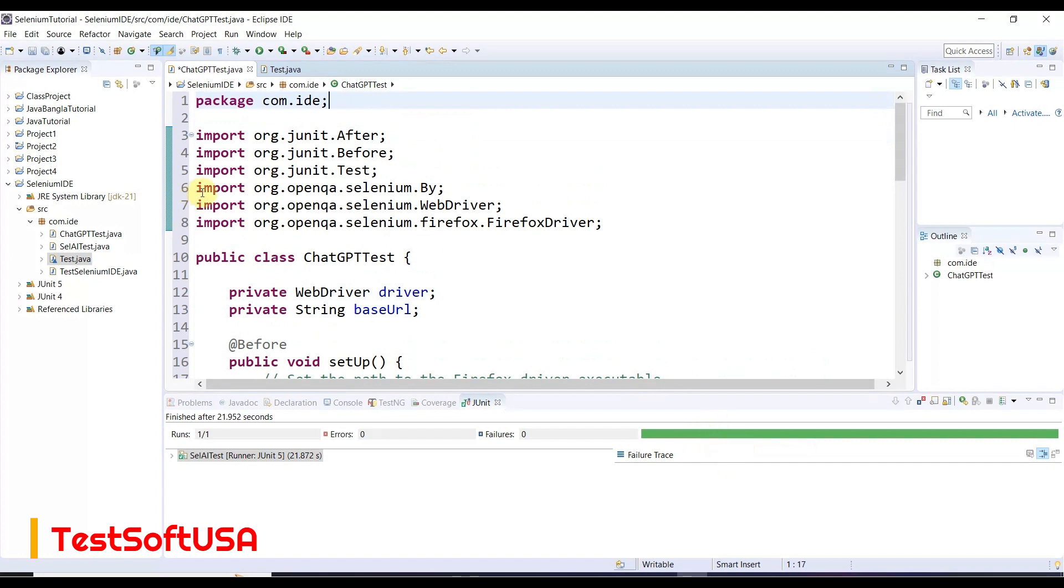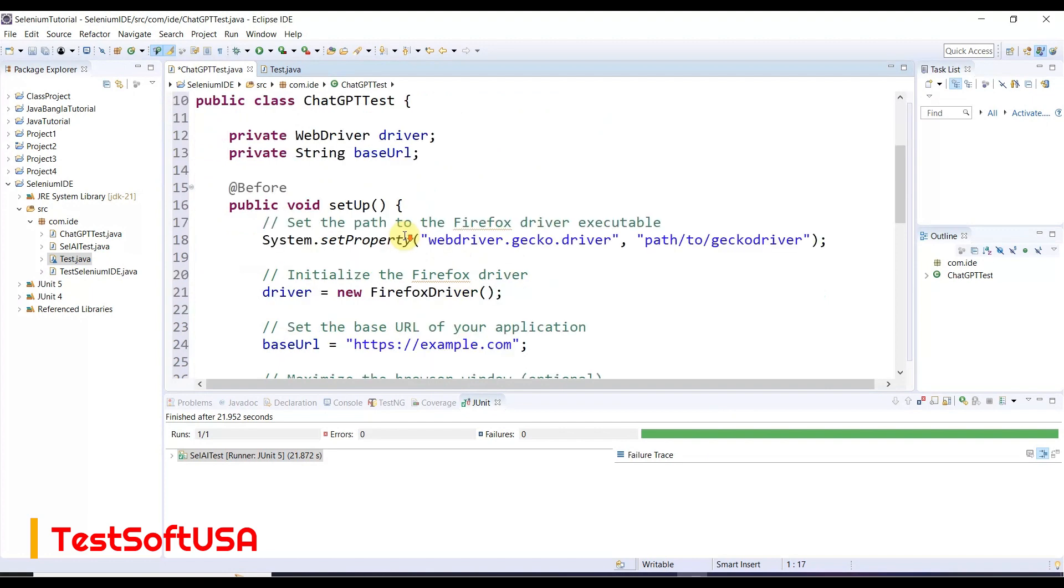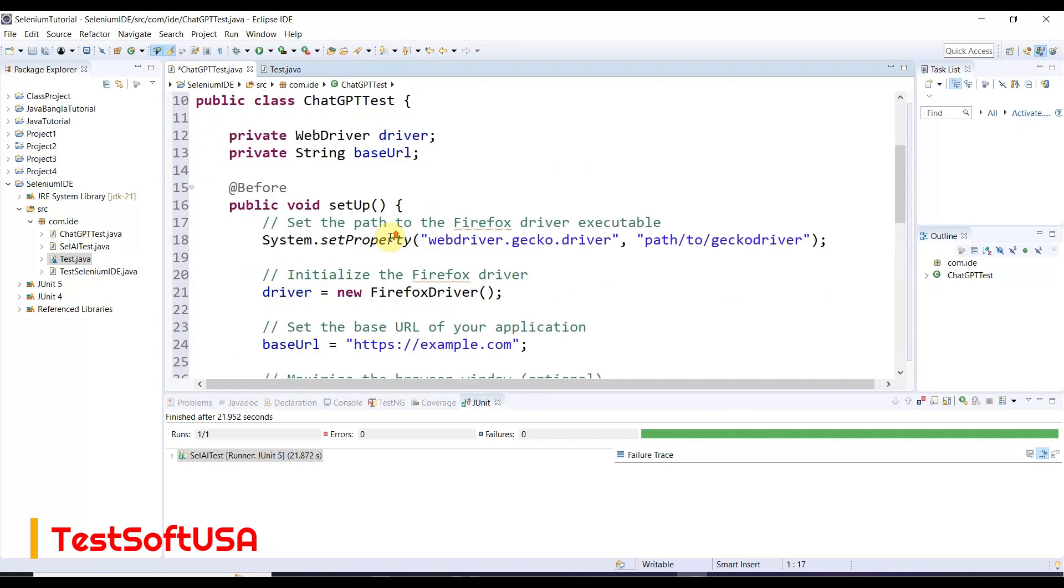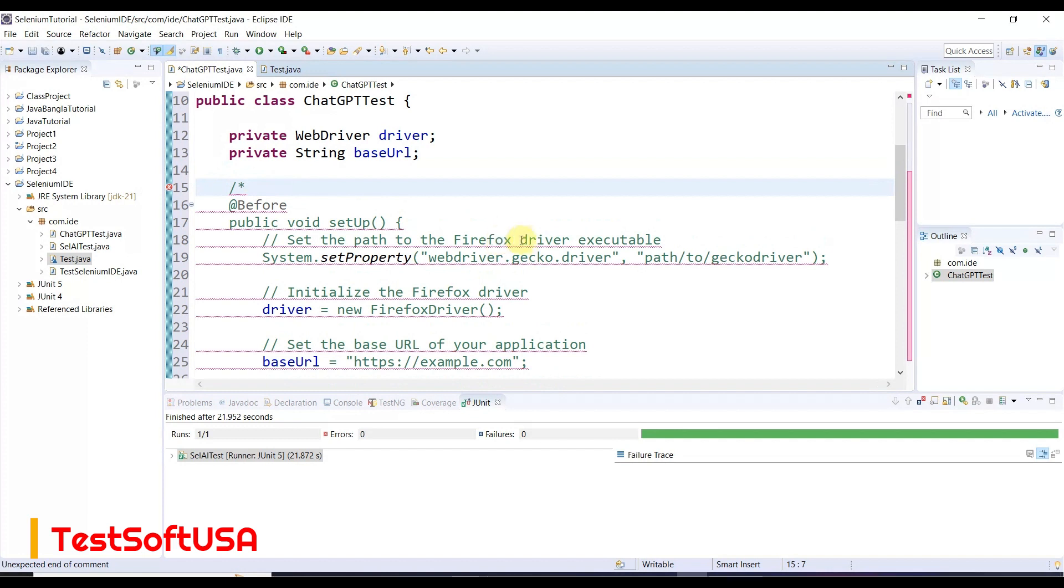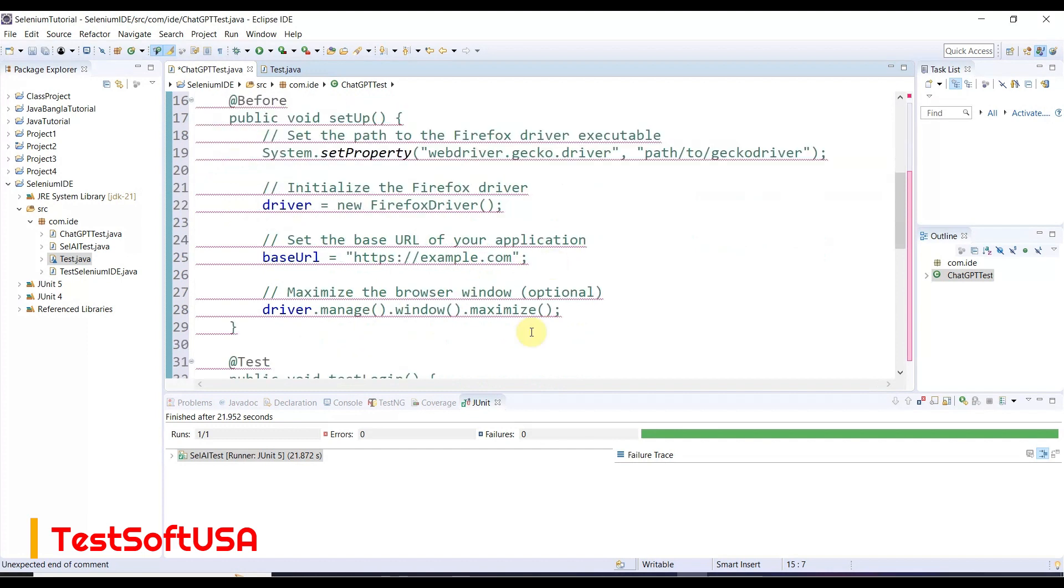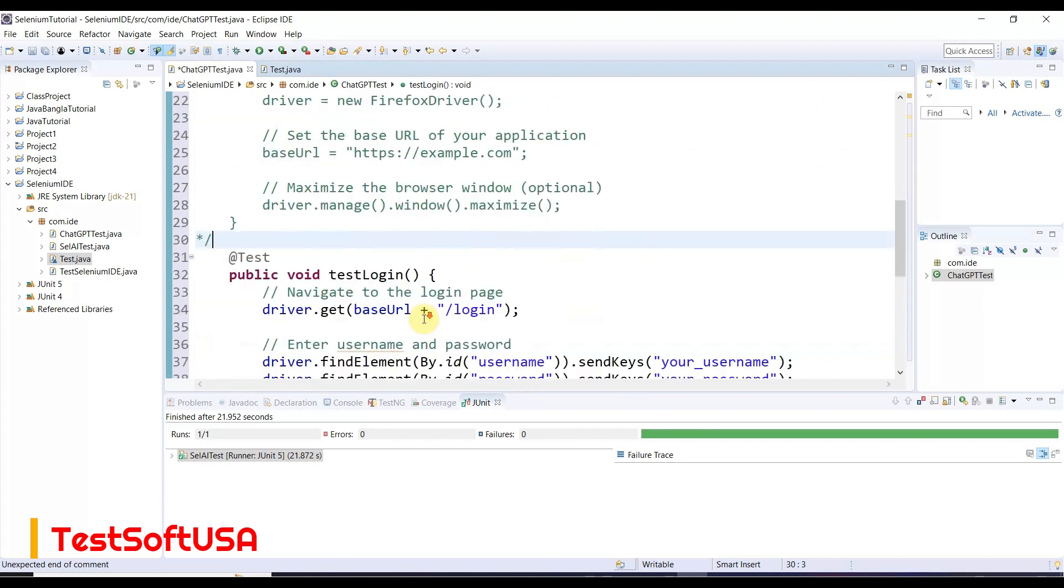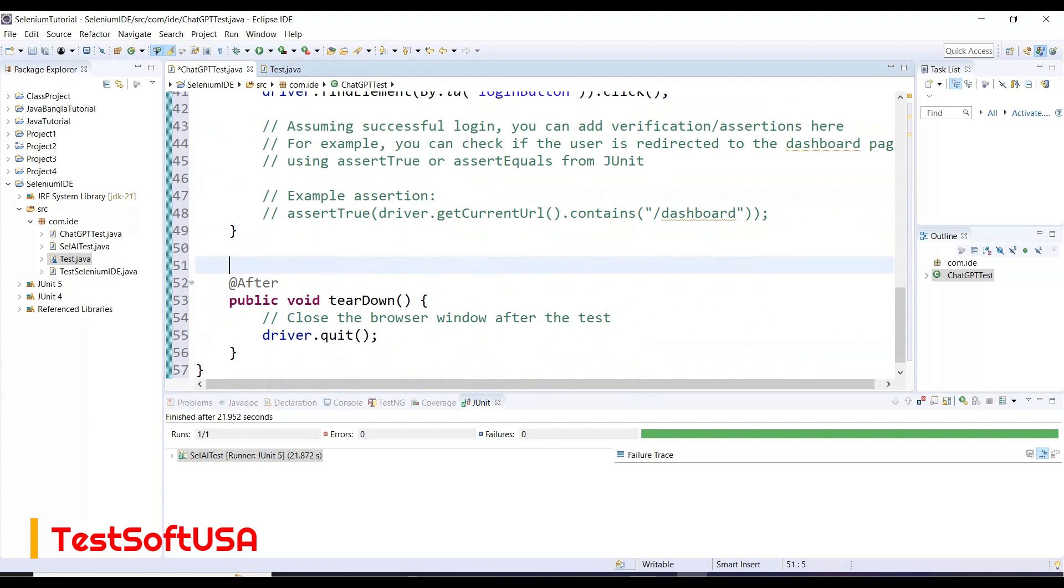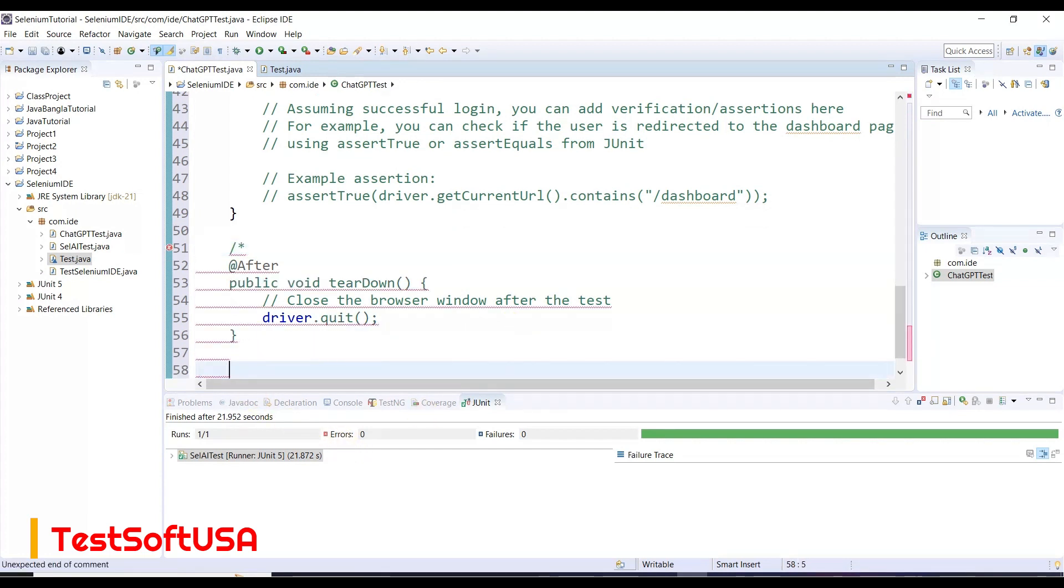We will modify some things. First, we'll comment out the before and after test methods. We'll only take the test portion, then the after method will be commented out as well.